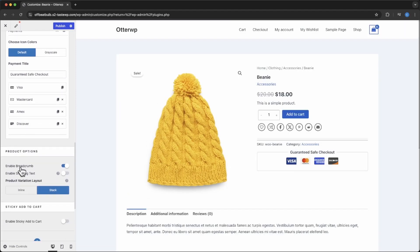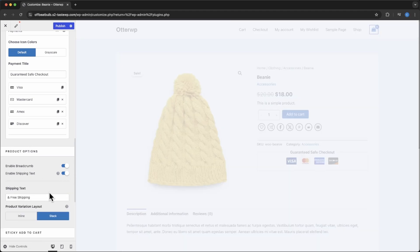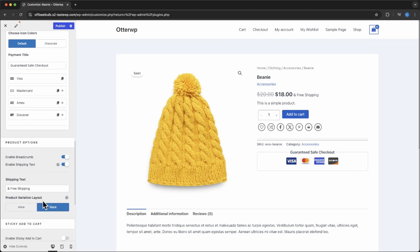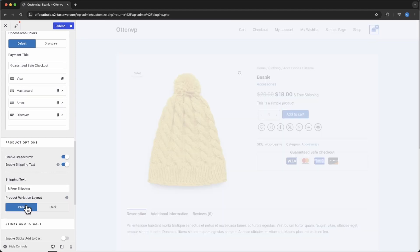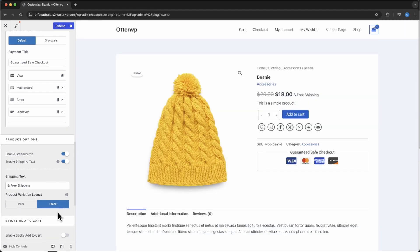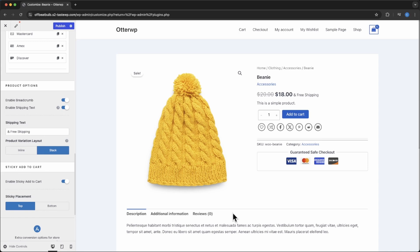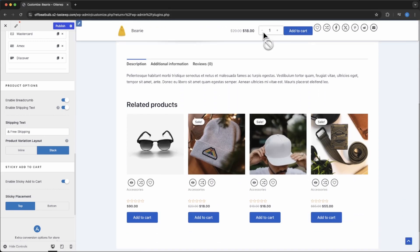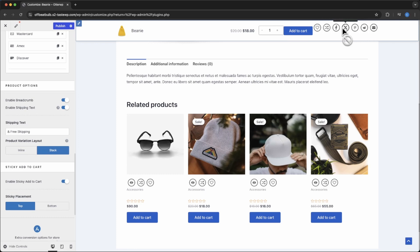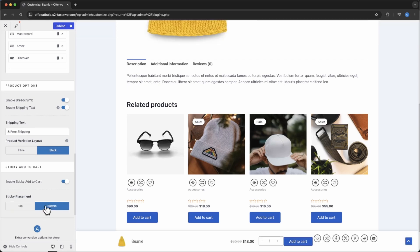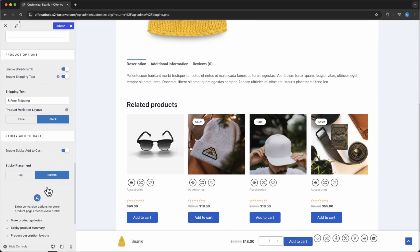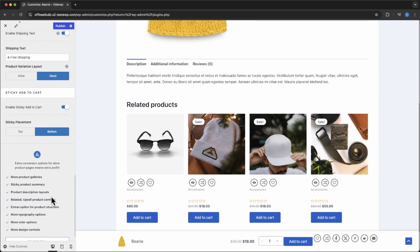Down here you can enable breadcrumbs and Shipping Text — if you want to add some text like 'free shipping,' you can set it to inline or stacked. You can also add a Sticky Add to Cart. Right now it's on top, so if you scroll down you'll see it come down. It also includes options for my plugin so customers can share, add to their wishlist, or compare, and add to the cart. You can also put it on the bottom. It has a whole bunch of options depending on what you like.